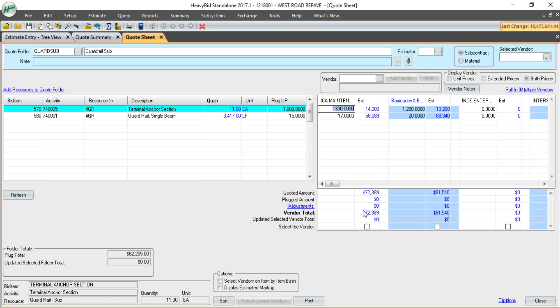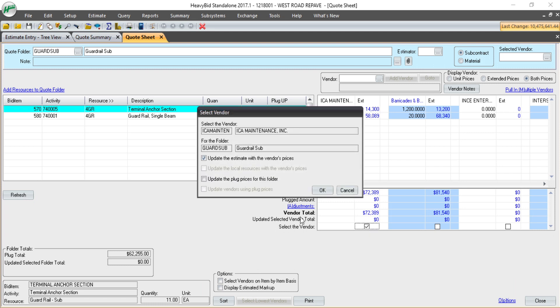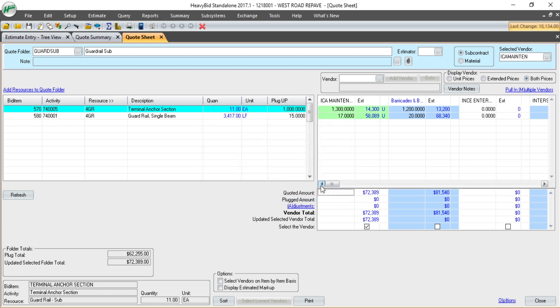If I want to select one of the vendors and put them back in the estimate, I click on the select vendor box. It's going to give you a popup that asks, do I want to update the estimate with the vendor's prices? I'm going to let that roll through.